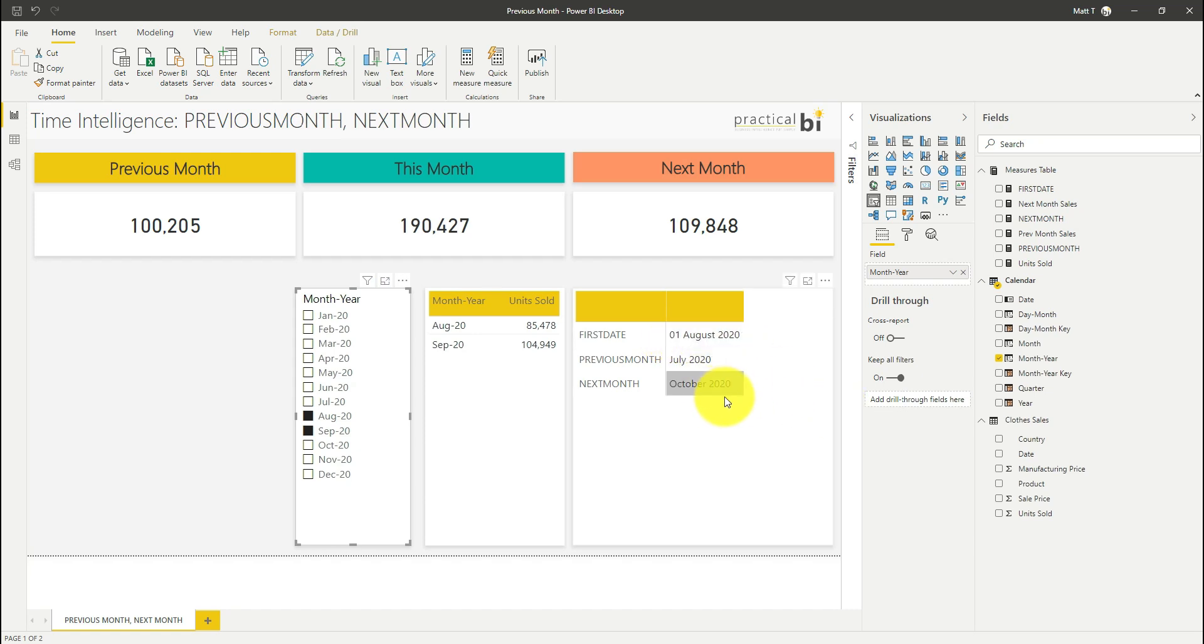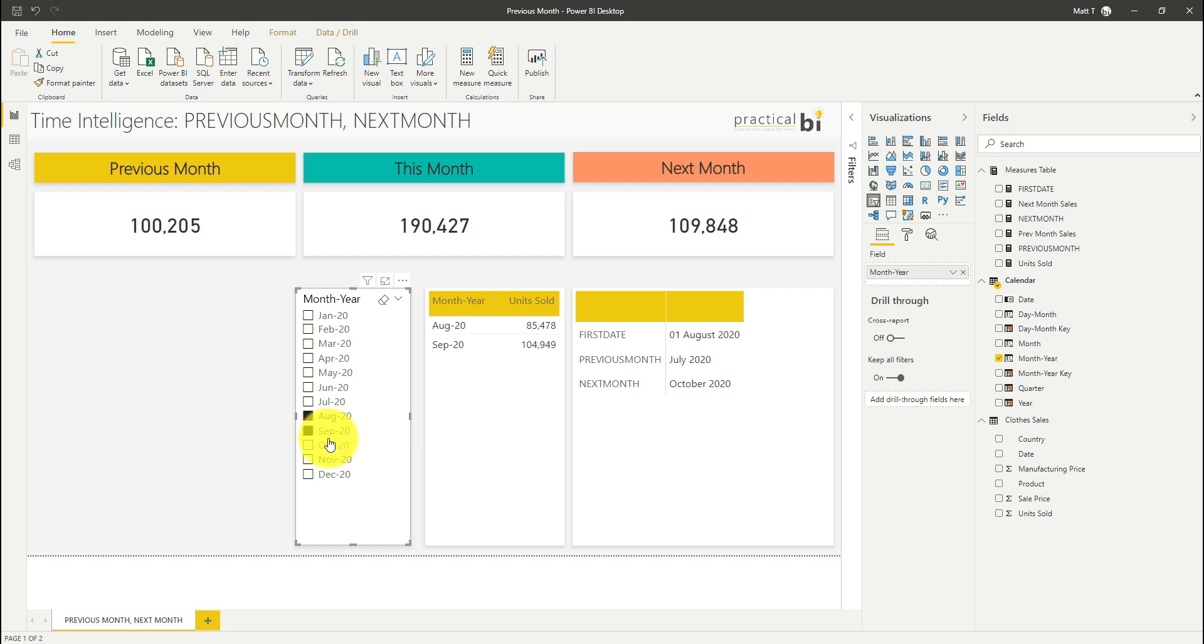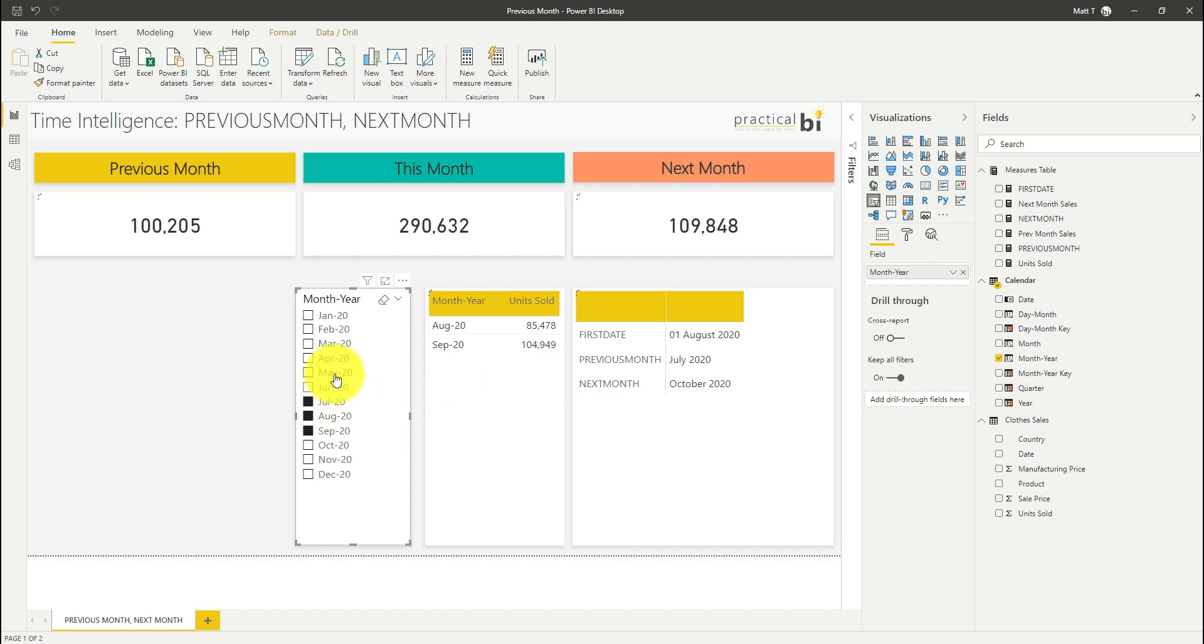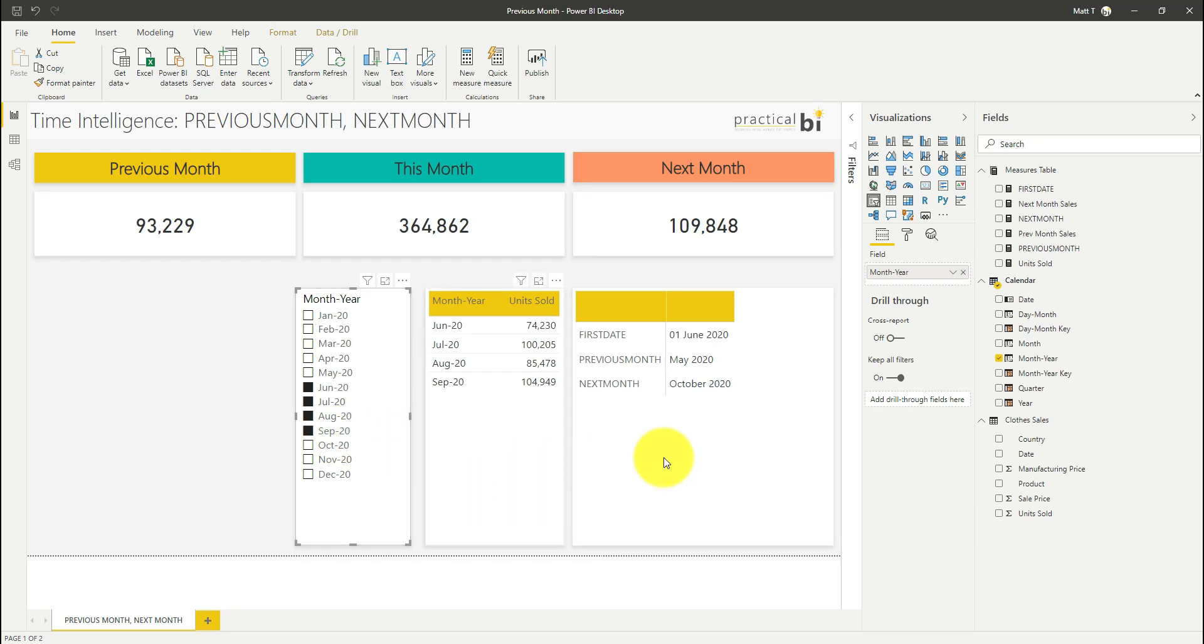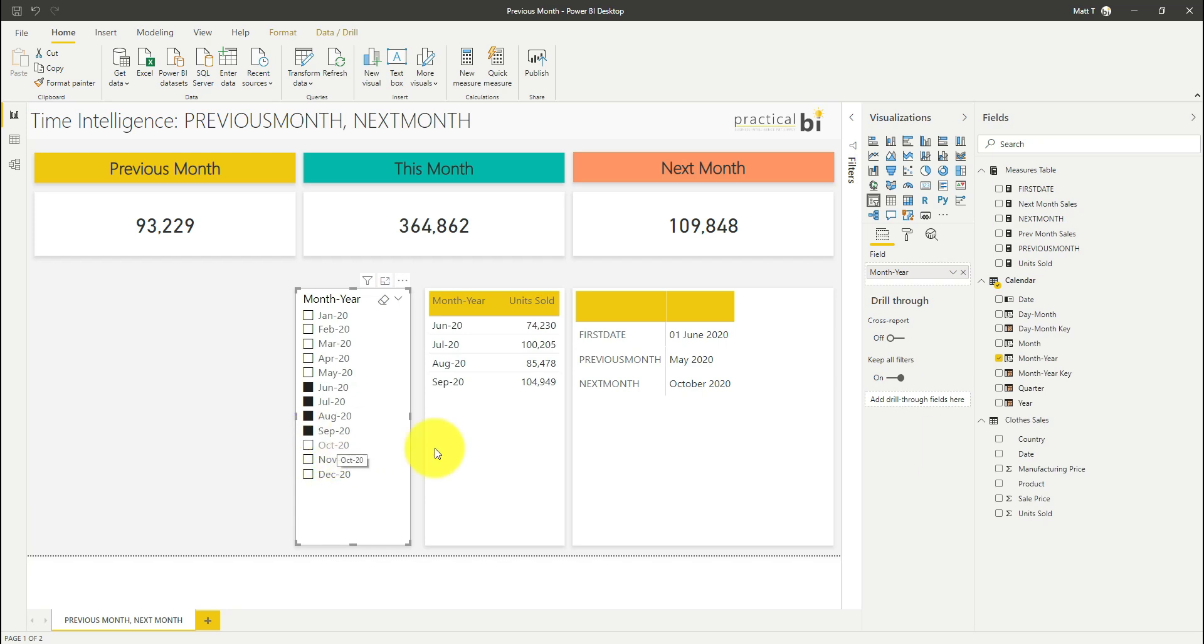So what we're effectively doing is taking the next month after the maximum date selected here and the previous month prior to the minimum date. So even if I select a range of multiple dates like that, I've got May is my previous month to that range and October is my following month after that range.